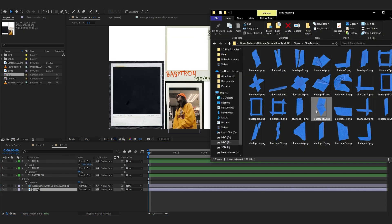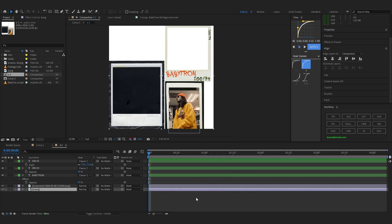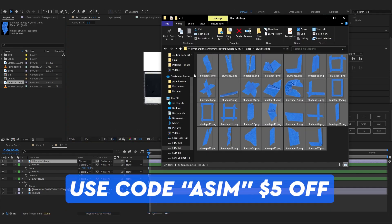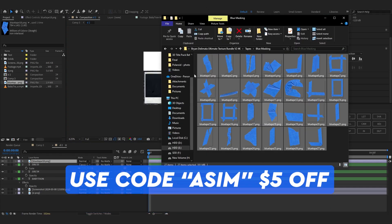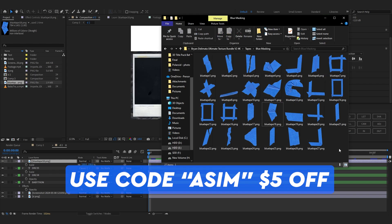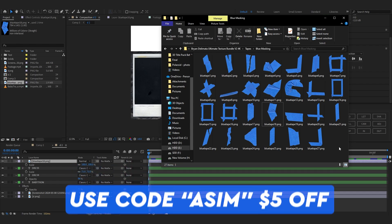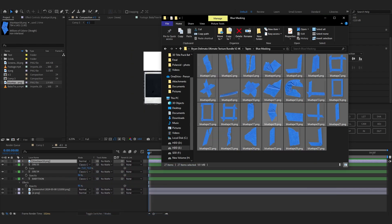You can put these in the corners too — rotate them and place them around. I'm going to drag some tape texture in here; this is from my bro Brian's Ultimate Texture Bundle V2. I'll leave that in the description — you can use my code 'asim' to get $5 off. It comes with a lot of paper textures and tapes.